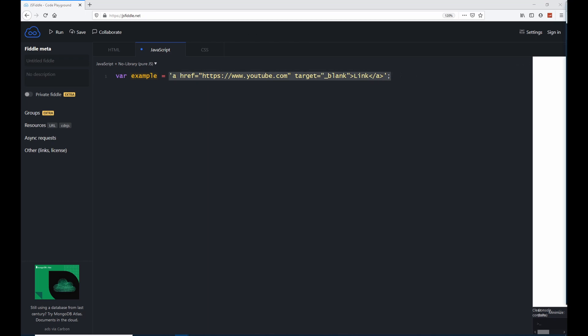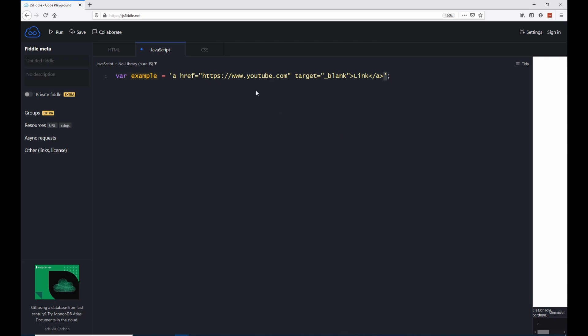For example here or here or here, just by adding these single quotes we have found a way around and we don't have to use these escape characters anymore.